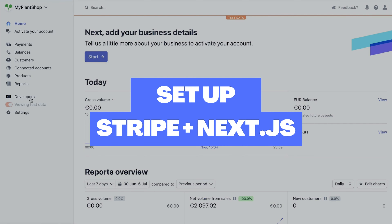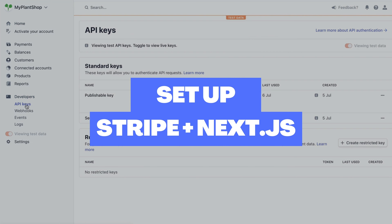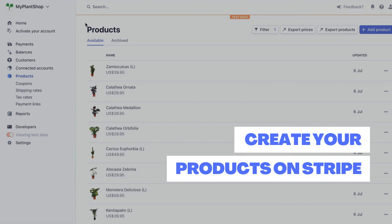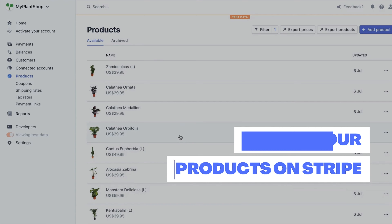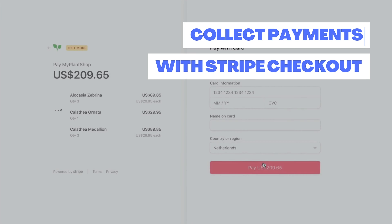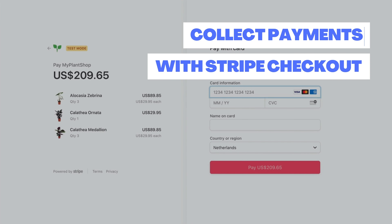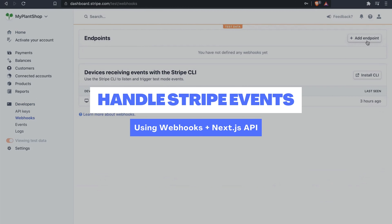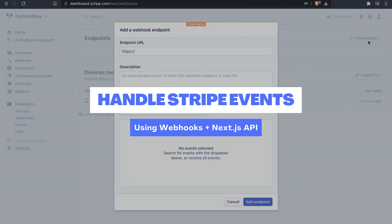In this video, we're going to cover how to set up our Stripe account and our Next.js app to collect payments. We'll create the products we want to sell in the Stripe dashboard. When the user wants to buy our products, we'll create a checkout session from our Next.js API and redirect the user to the Stripe checkout page. We'll collect payment details such as email address and card details. And finally, we'll learn how to handle Stripe events using webhooks and our Next.js API.